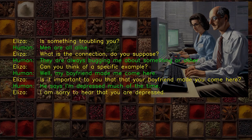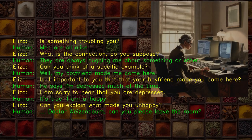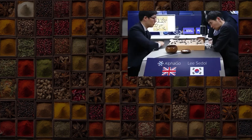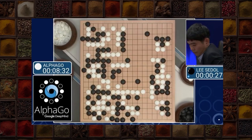To Weizenbaum's surprise and dismay, people took Eliza seriously as though it were an intelligent agent. After typing for a few minutes, Weizenbaum's secretary asked him to leave the room so she could have a private conversation with Eliza. More recently, an AI program named AlphaGo defeated all human Go players, not by having a deep understanding of the game, but by examining successful games played by Go masters. Even though the program relied on a superficial search of prior Go move sequences, AlphaGo did this in a systematic and thorough way, sufficient to defeat any human Go player.